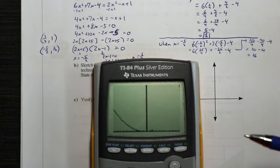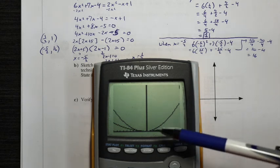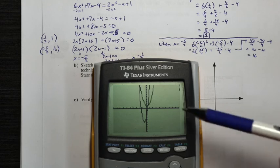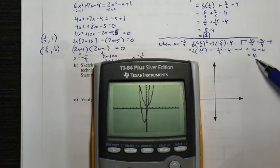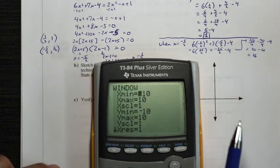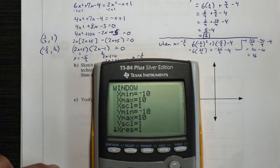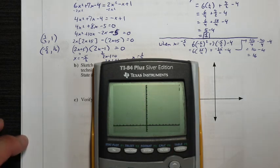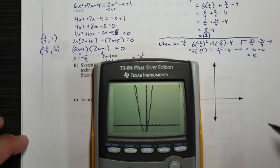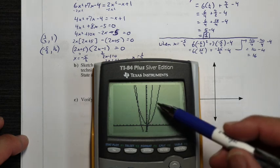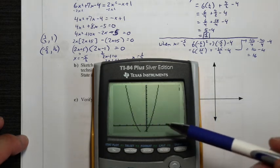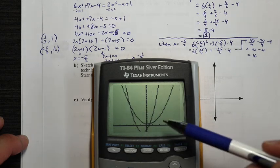I'll graph and see what we find. We get a graph — let's do Zoom 6 to get a standard zoom. We can see both parabolas. Since algebraically we found a y value of 16, I'll adjust the y maximum to 32 and bring it lower. Then I'll adjust the x minimum and maximum to get a better looking graph that fills the screen, and we can see there's one intersection point here and one point there.